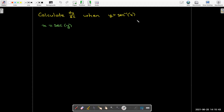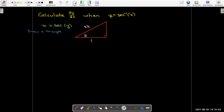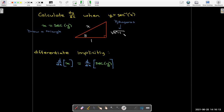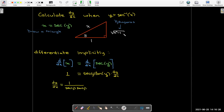Secant is hypotenuse over adjacent, so x is on the hypotenuse and 1 is the adjacent side. Using the Pythagorean theorem we get radical x² minus 1 for the opposite side. Differentiating both sides of x = sec(y) implicitly, we get 1 = sec(y)·tan(y)·dy/dx, so dy/dx = 1 over sec(y)·tan(y).